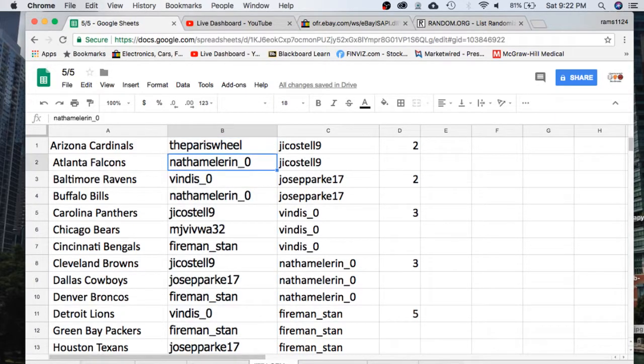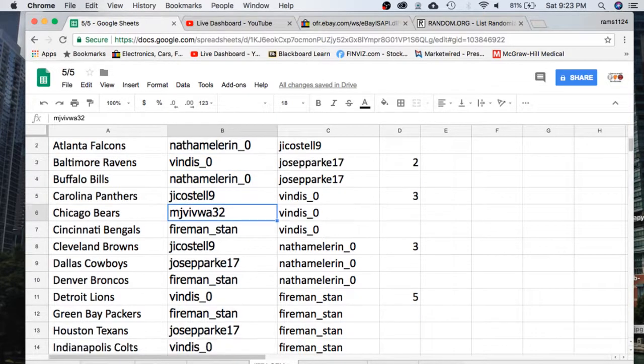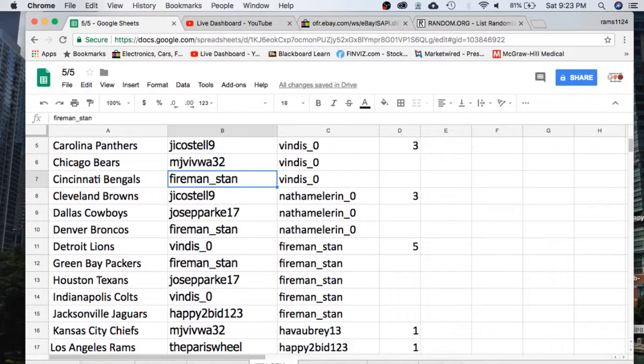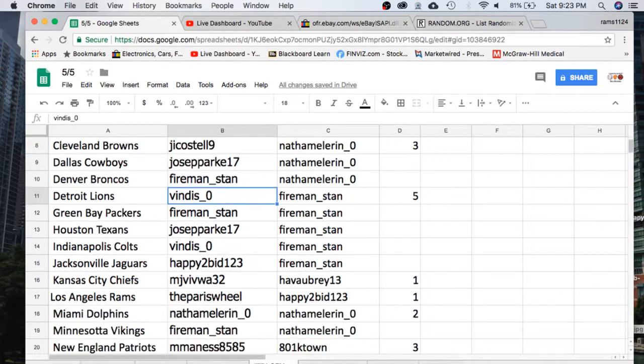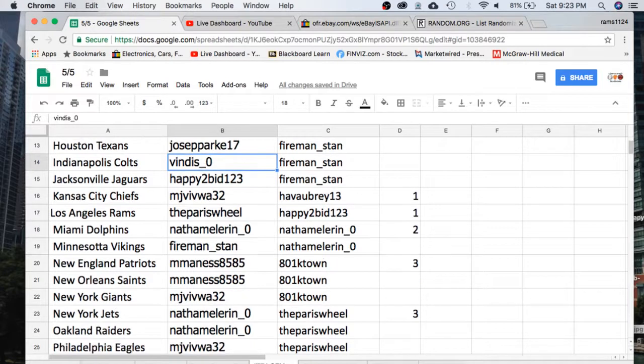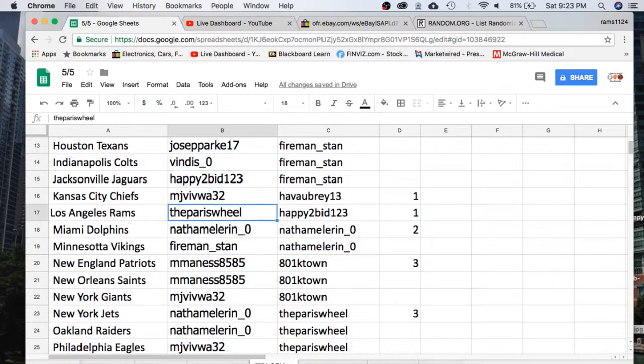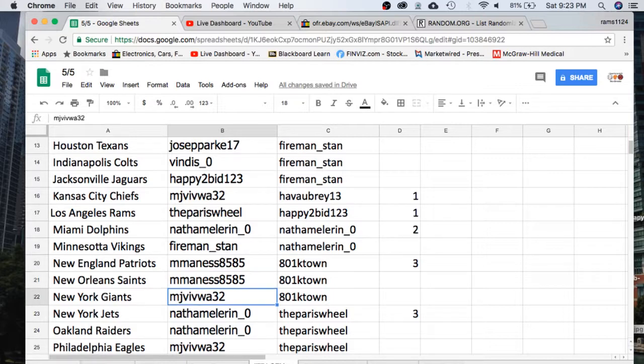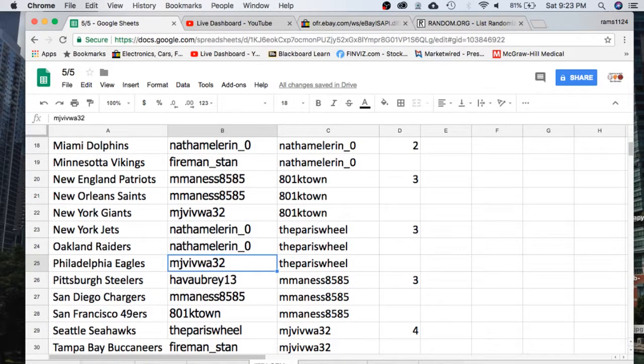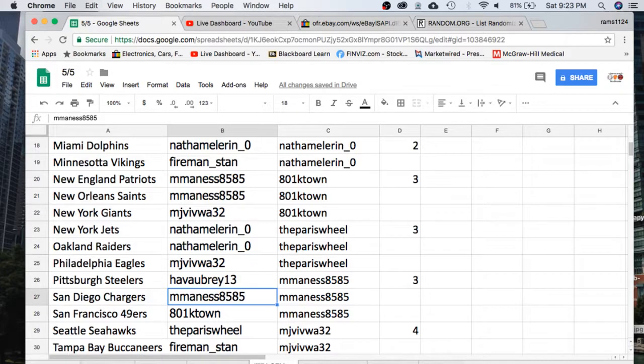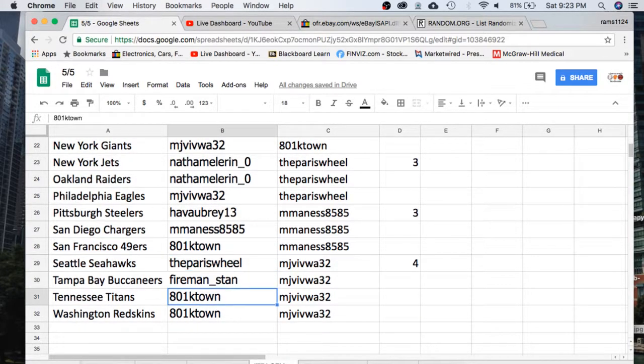Paris of the Cardinals, Nathan Falcons, Vendus Ravens, Nathan Bills, Castell Panthers, MJ Bears, Fireman Bengals, Castell Browns, Jose Cowboys, Fireman Broncos, Vendus Lions, Fireman Packers, Jose Texans, Vendus Colts, Happy to bid Jags, MJ Chiefs, Paris Rams, Nathan Dolphins, Fireman Vikings, Manus Patriots Saints, MJ Giants, Nathan Jets Raiders, MJ Eagles, Aubrey Steelers, Manus Chargers, K-Town Niners, Paris Seahawks, Fireman Bucks, K-Town Titans and Redskins.